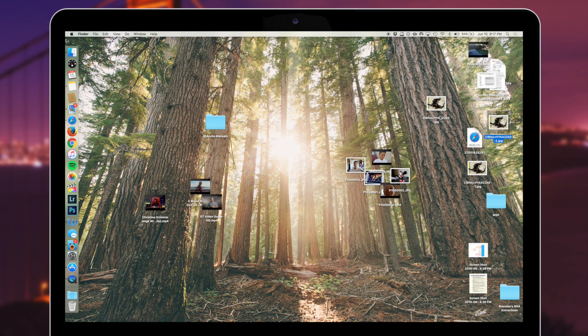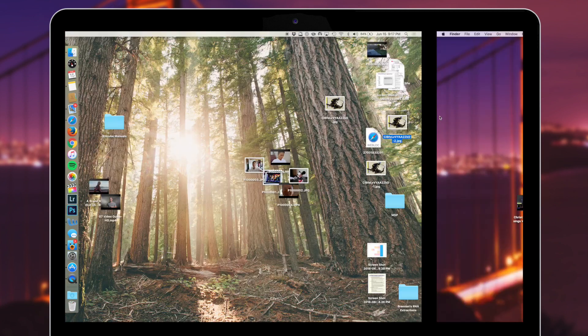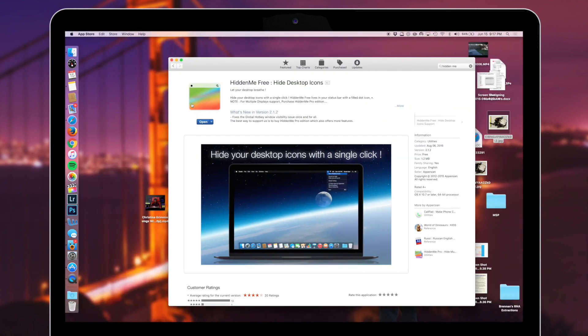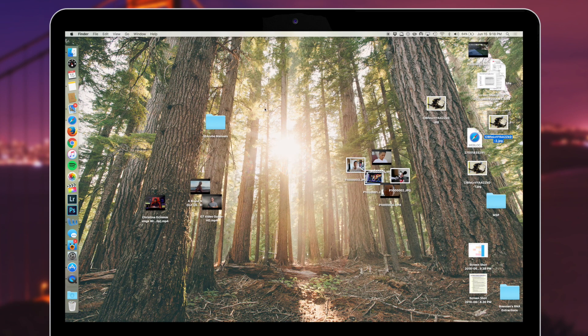There's an application where you can quickly hide all these desktop icons, and this application is called Hidden Me. It's available for free in the Mac App Store. Once you've launched Hidden Me, it will show up in your menu bar.